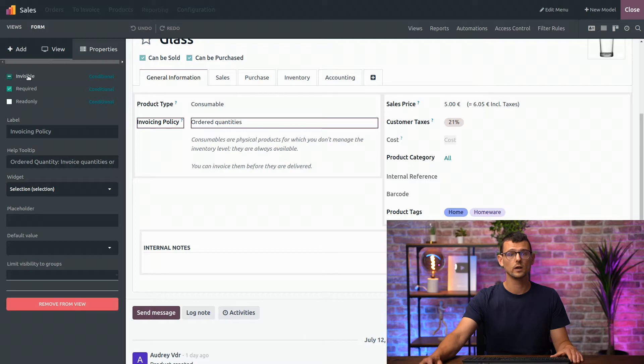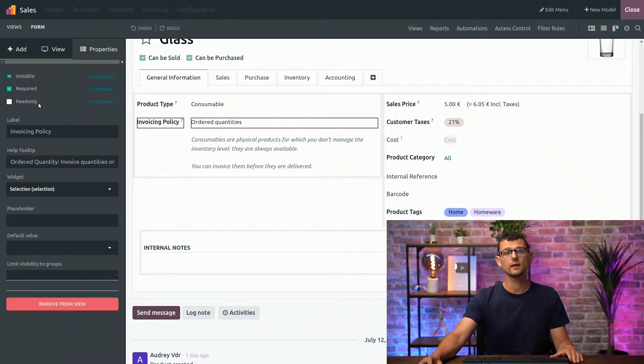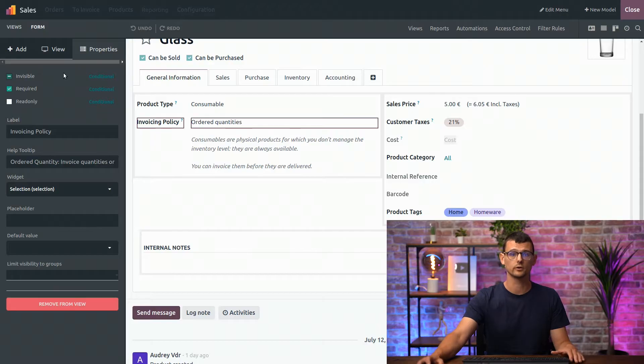Here, I can indicate whether the field is invisible, required, or read-only. But we can even add conditions to these fields to be invisible, required, or read-only.